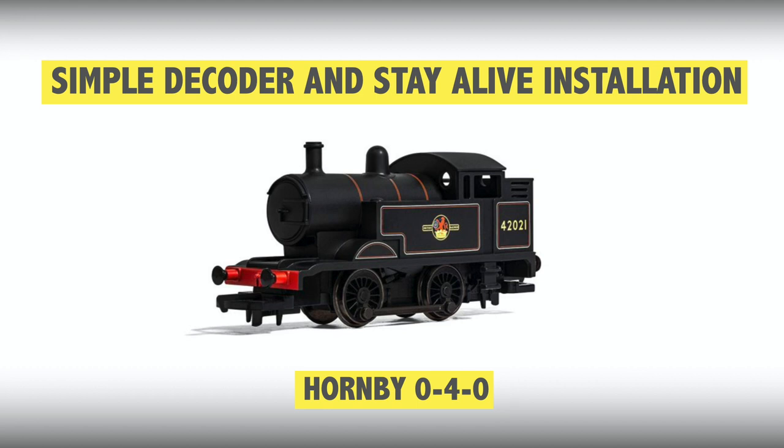John D from our workshop team has recently fitted a decoder and stay alive to this Hornby 0-4-0 club special loco, and we thought this would make a great candidate for an install guide as the chassis, motor and pickups are very similar to the Hornby Smoky Joe and the Hornby Class 06.